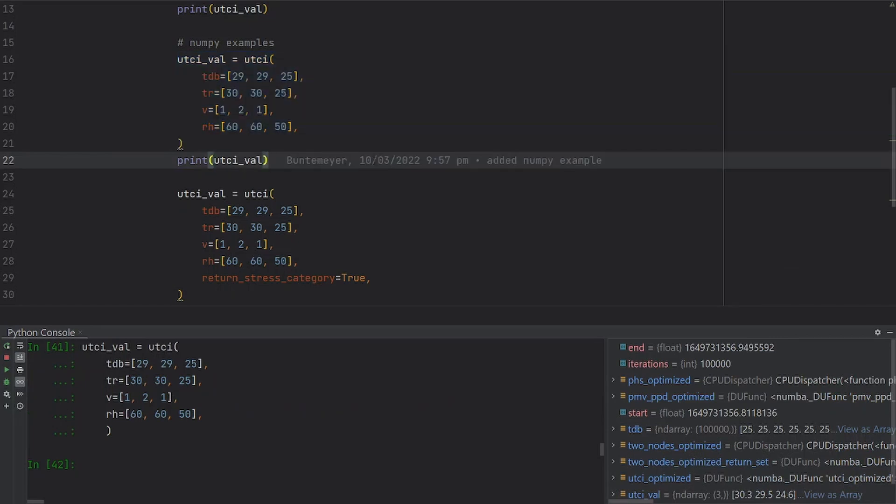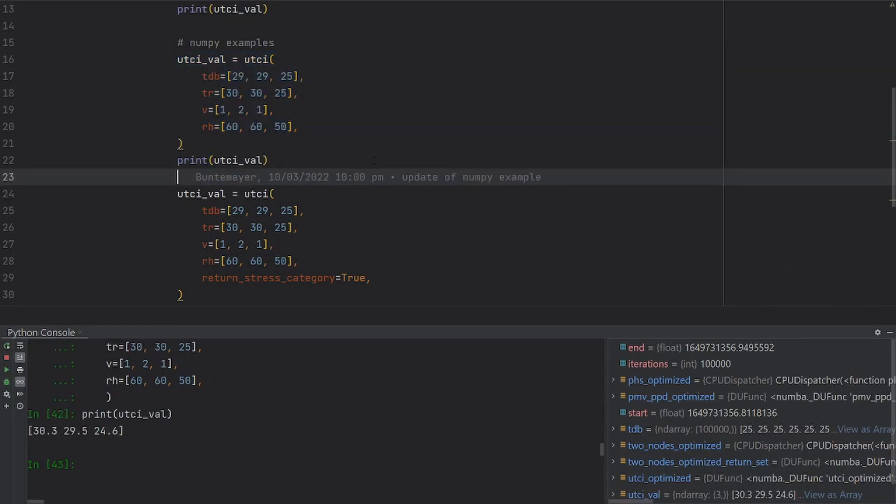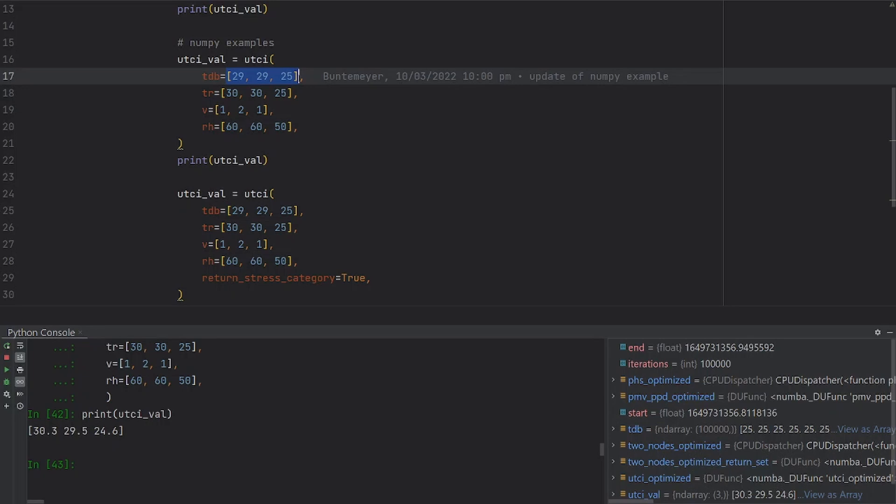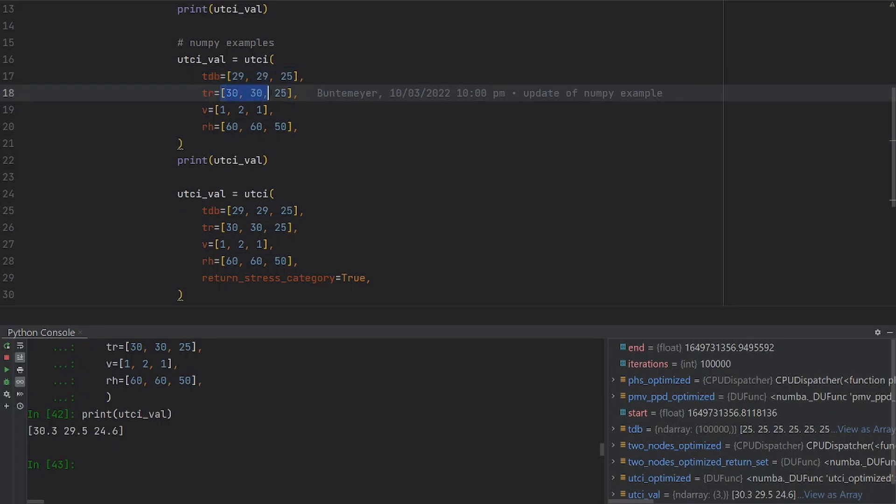As you can see here, we are passing a list of inputs. We have different dry bulb air temperatures, different mean radiant temperatures, air speed, and relative humidity, and we get an array of results.